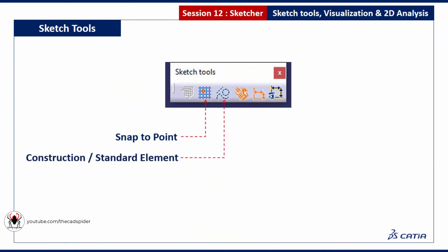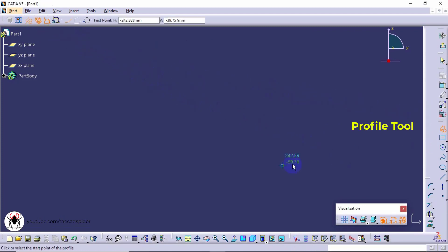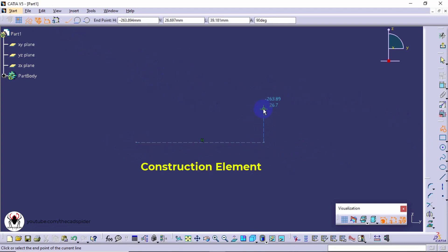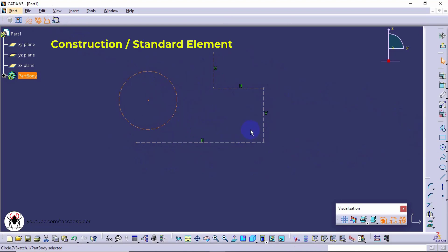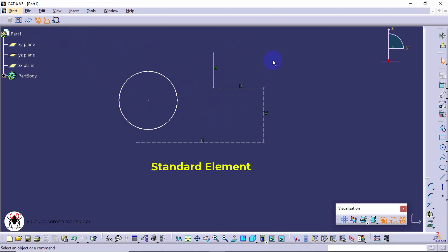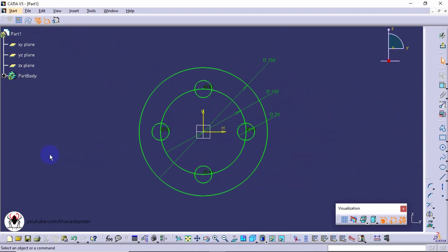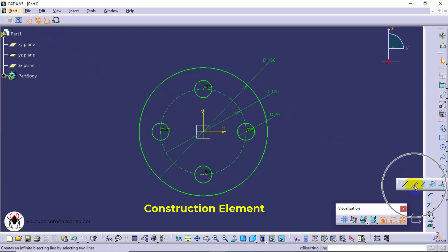Next tool is construction or standard element. When this option is enabled, sketching elements are converted to construction elements. You can also convert a construction element to a standard element. Here I draw an infinite line as a construction line element.